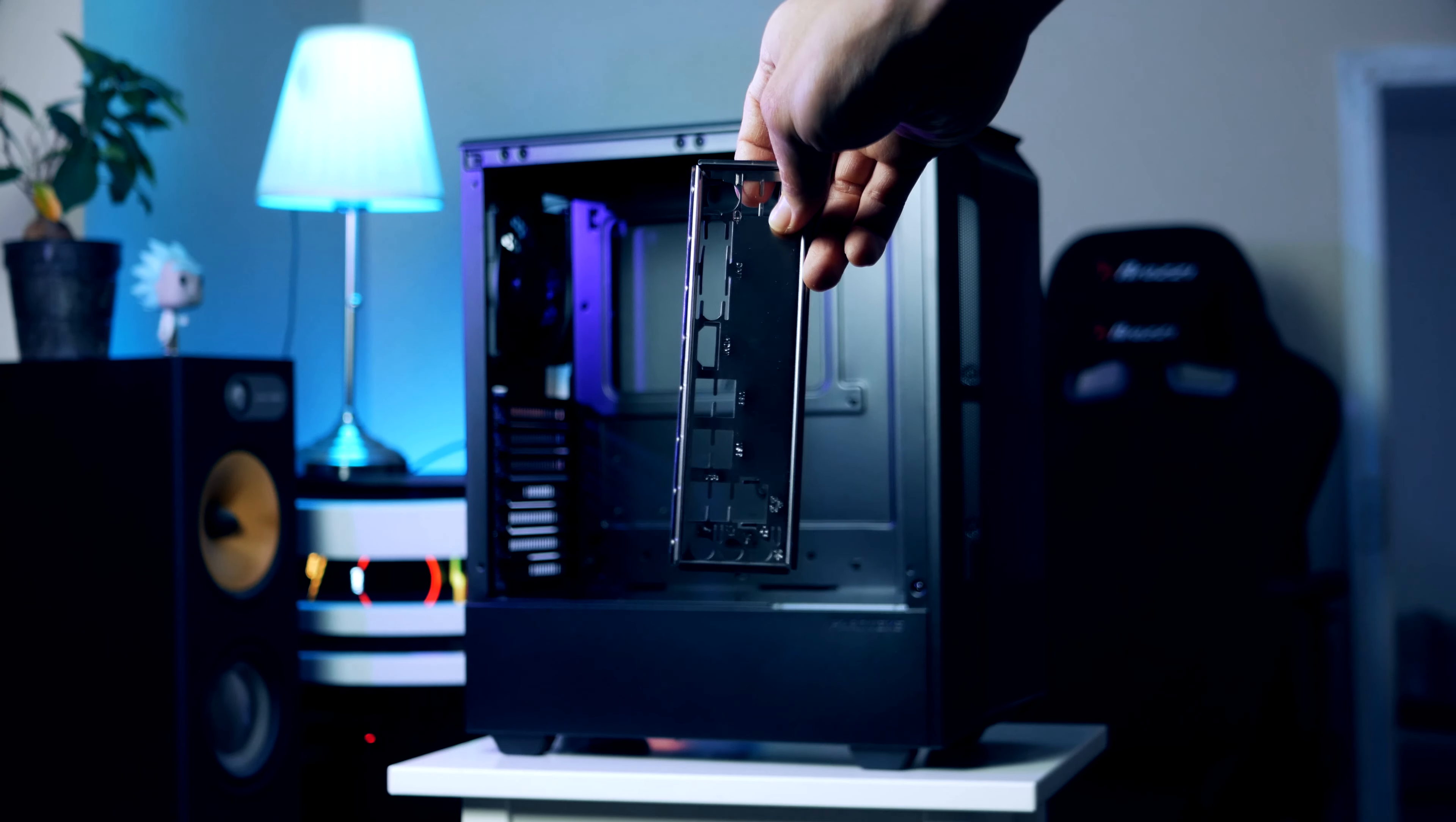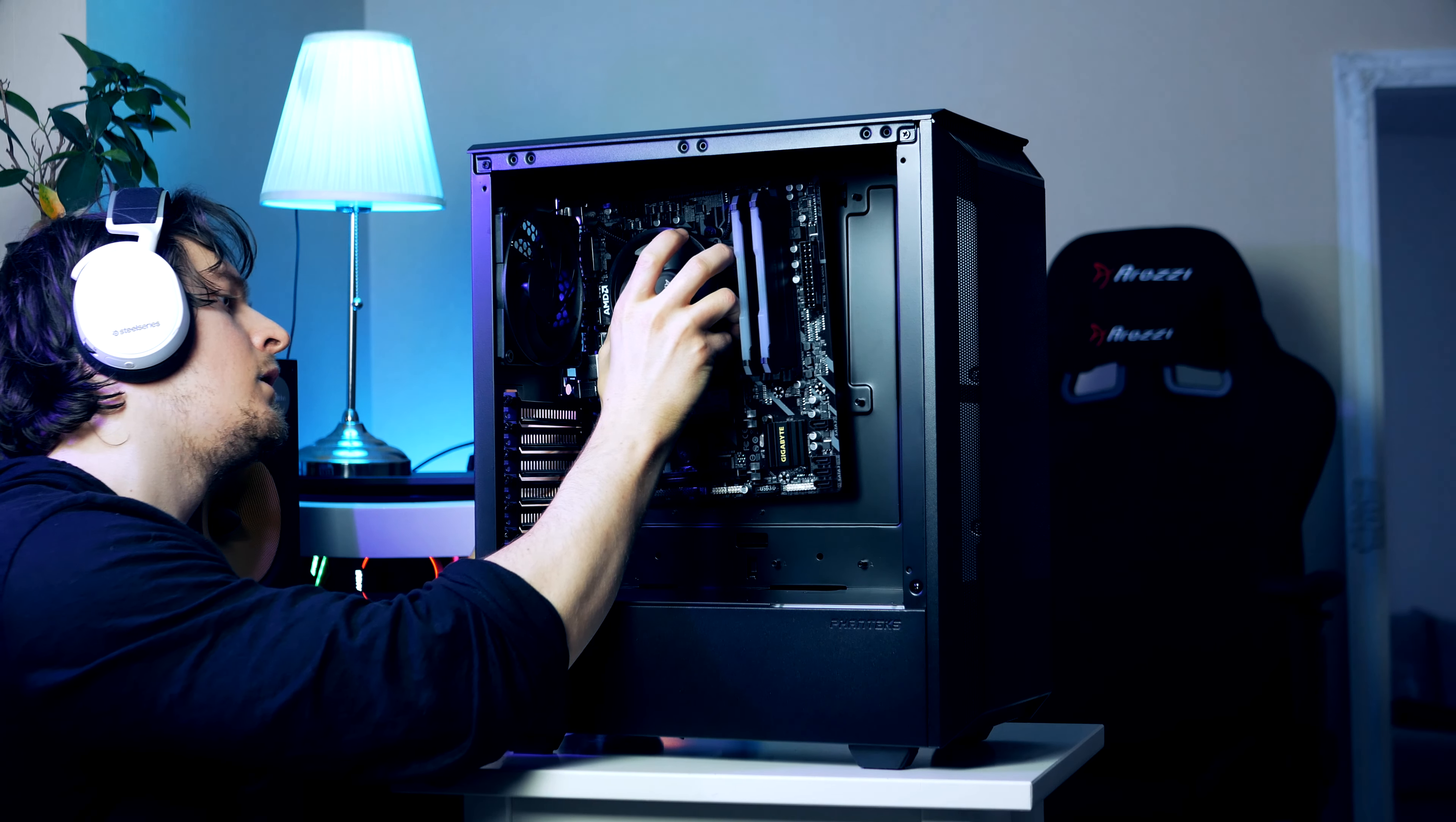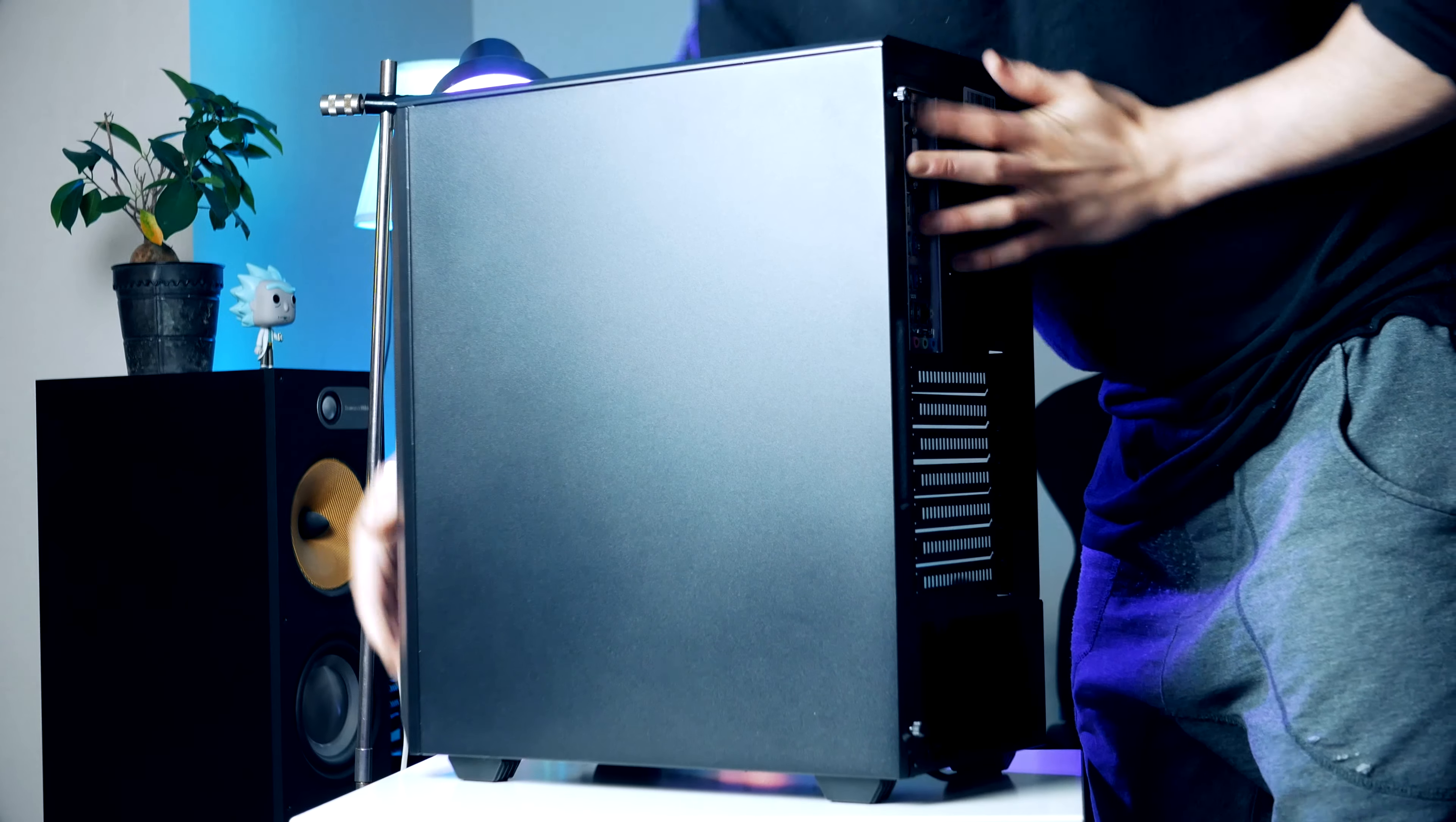Next thing we're gonna install our I/O shield that we find in our motherboard box and this one goes in from the back of the case with these circular audio ports located at the bottom. With the CPU cooler installed we can grab onto the CPU fan and slide the motherboard into place. I prefer having the case laying down as I'm installing and securing the motherboard. We're gonna use the screws that come provided from Phanteks here.